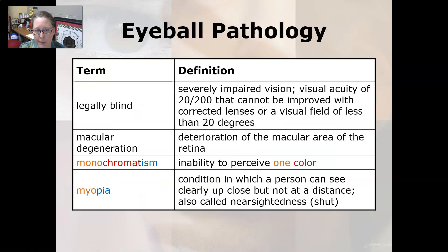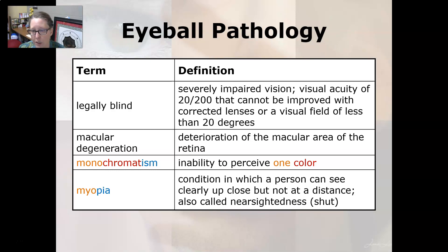To be legally blind is to have severely impaired vision — a visual acuity of 20/200 that cannot be improved with corrective lenses, or a visual field of less than 20 degrees.